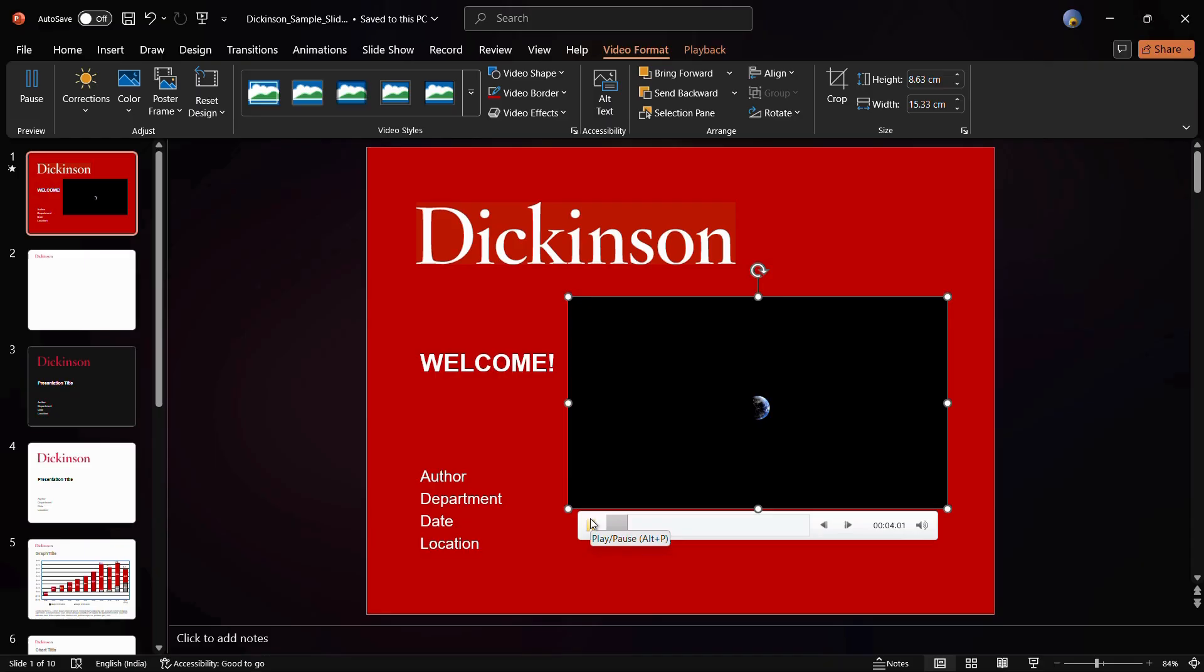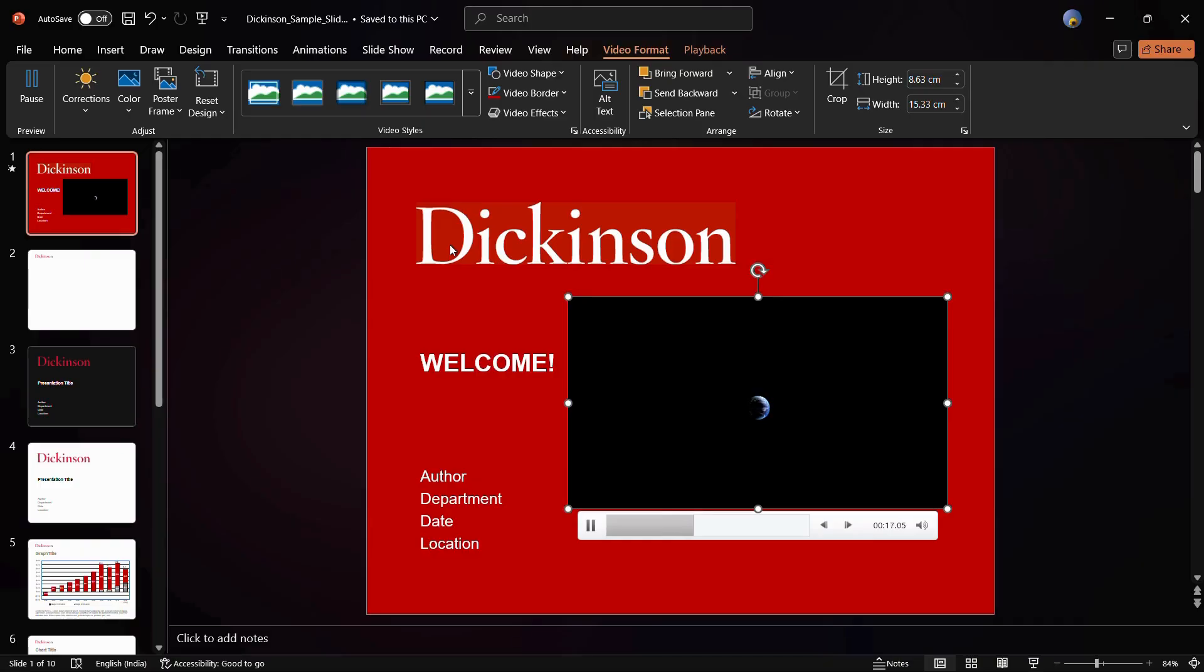So that's how easily you can add a video into your PowerPoint presentation. That was all for this tutorial. If this tutorial was helpful to you, consider giving this video a like and also don't forget to subscribe to our YouTube channel for more such exciting and helpful video content. Thanks for watching and have a wonderful day ahead.